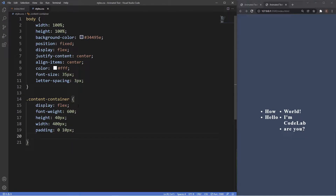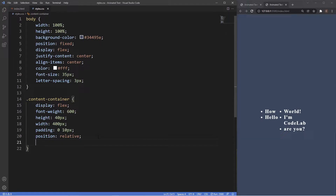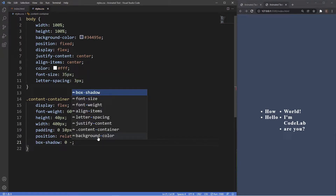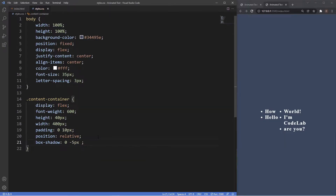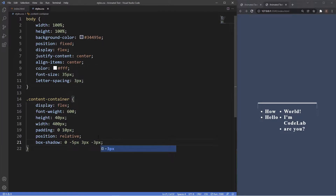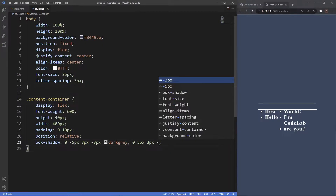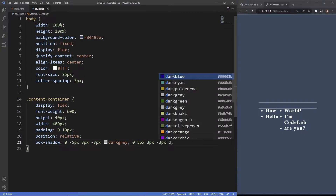We also want to add position relative because we're going to be positioning the unordered lists absolute inside of this. Then we add a box-shadow — 0 negative 5 pixels for the top with some blur and a dark grey color. We do the same thing for the bottom, so instead of negative 5 pixels we use 5 pixels, 3 pixels blur, negative 3 pixels, and another dark grey.